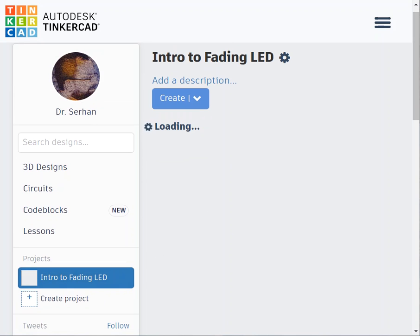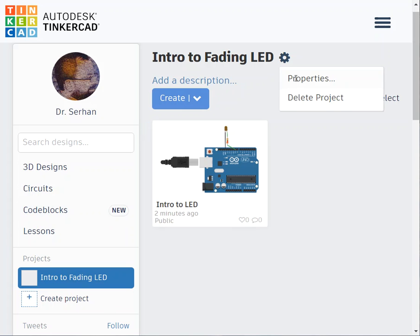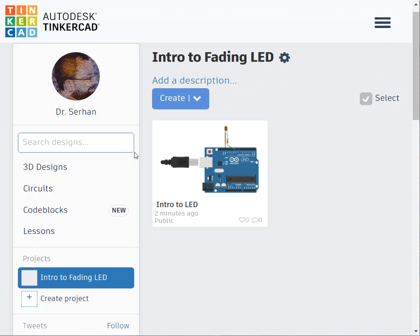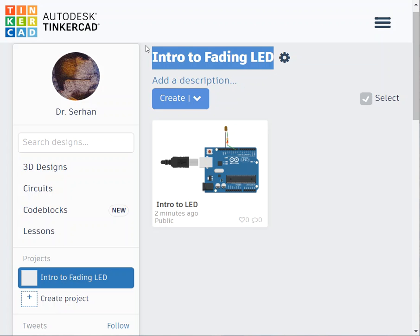You click on it, you go back to the project here. See this gear? Click on properties, you can put the name of it. Here we go.